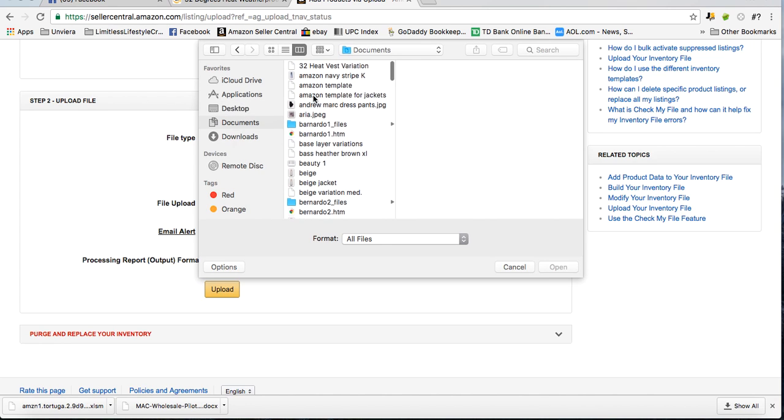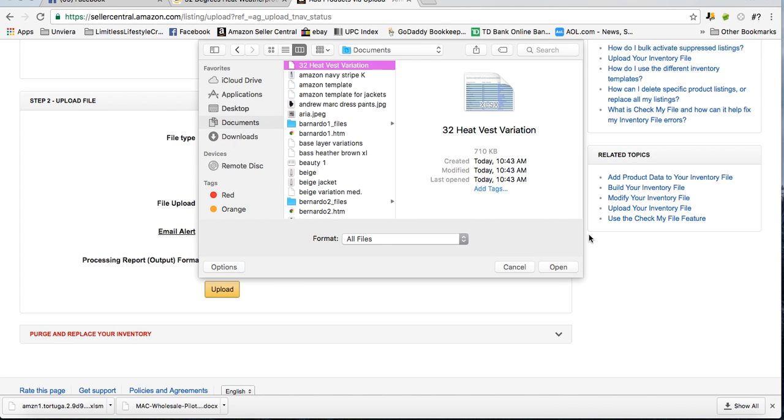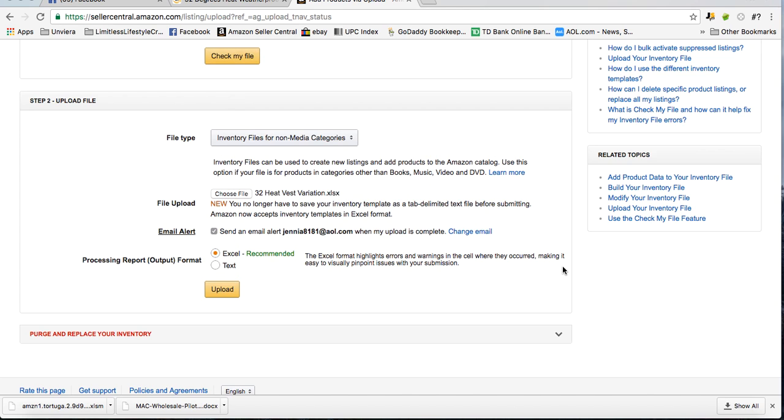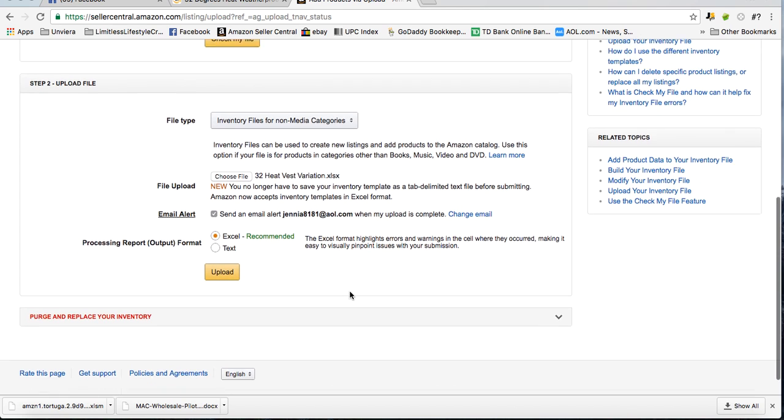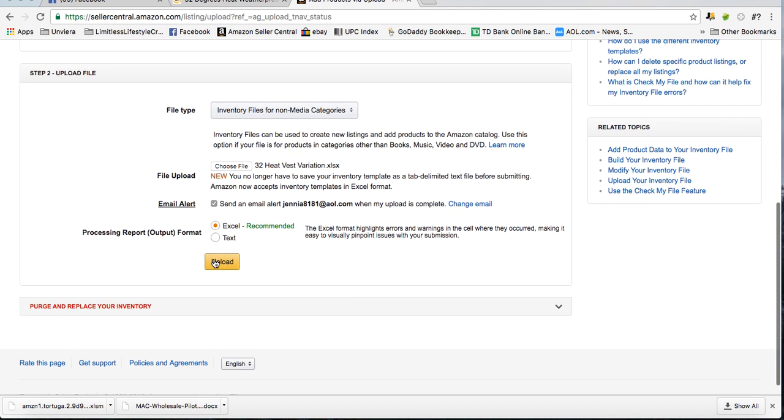Now you choose the file that you just saved, which I saved as 32 Heat Vest Variation. Click open. Once it's attached, I click upload.